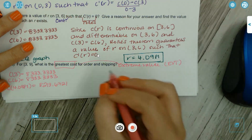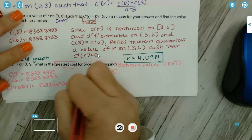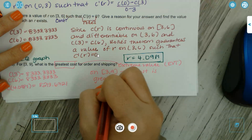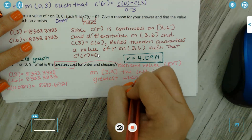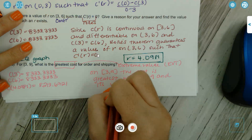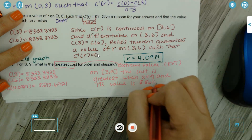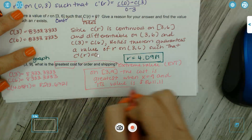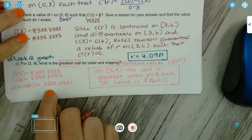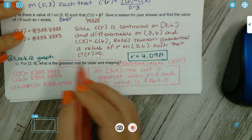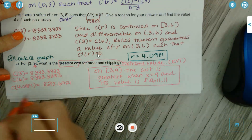I made an error — we need C(9), not C(6), since the interval is [3, 9]. So we evaluate C(3), C(9), and the critical point C(4.0981). The maximum of those three values — comparing 8333.33, 8213.67, and C(9) = 8611 — the cost is greatest when x = 9.